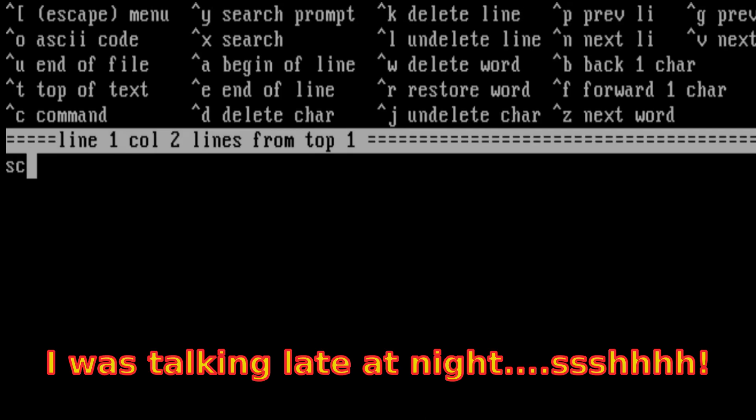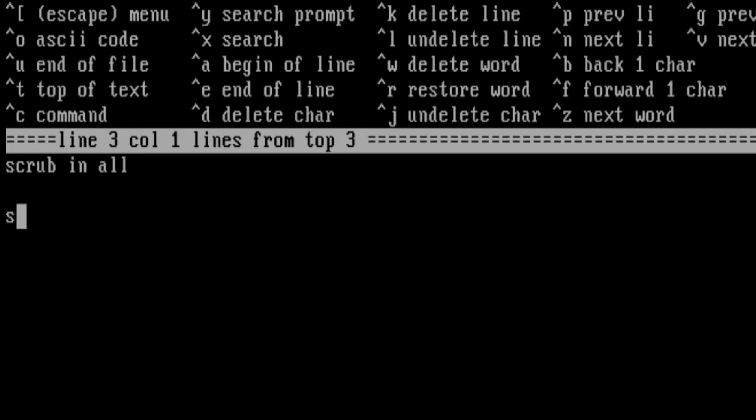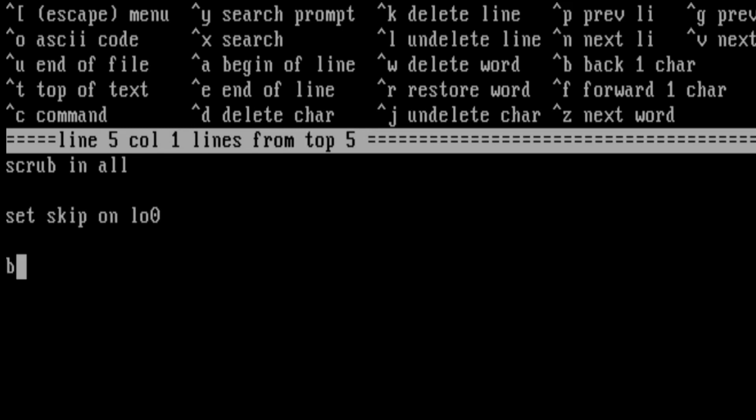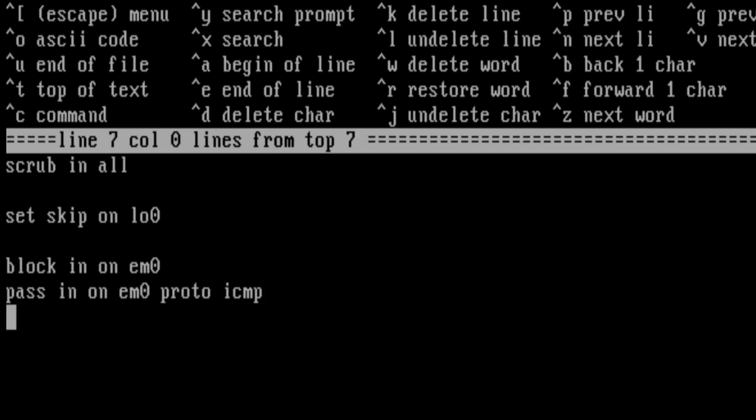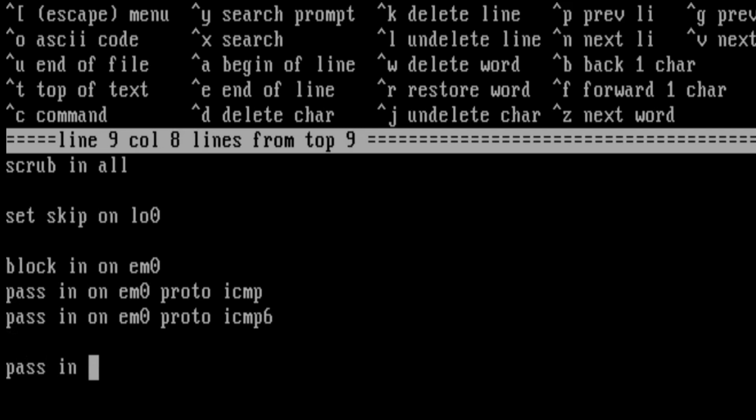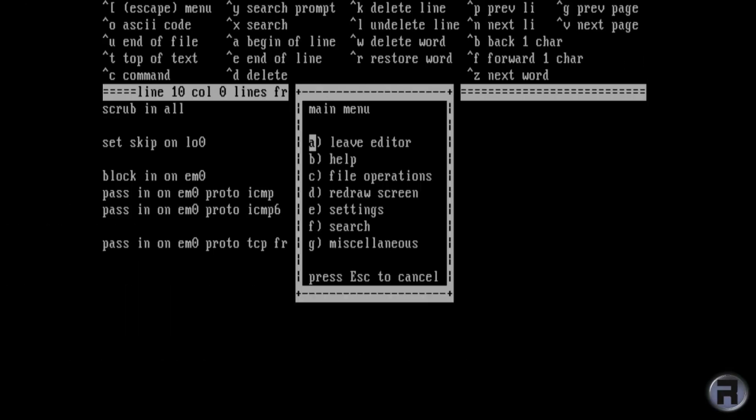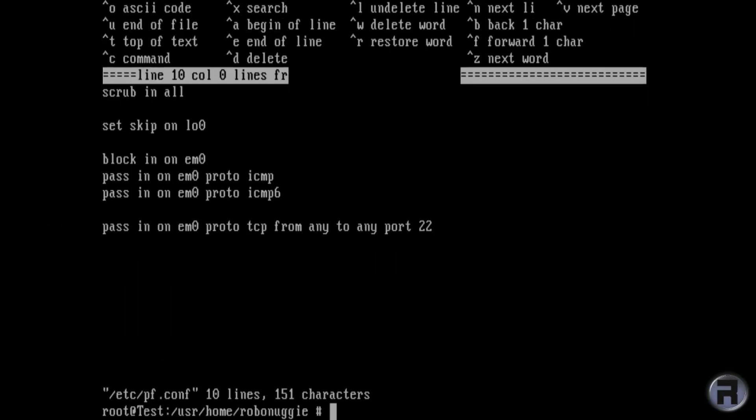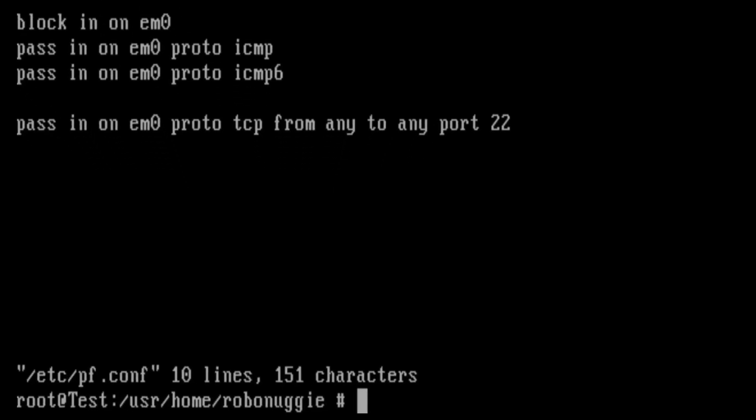The first entry is scrub in on all, which enables network packet normalization, which really just means that any fragmented packets that are received can be assembled and then that removes any doubt as to what they are. Some attacks rely on the way that packet fragments are handled and it provides an attack vector. So once the packets are scrubbed, then there's no doubt in the interpretation of where they need to go.